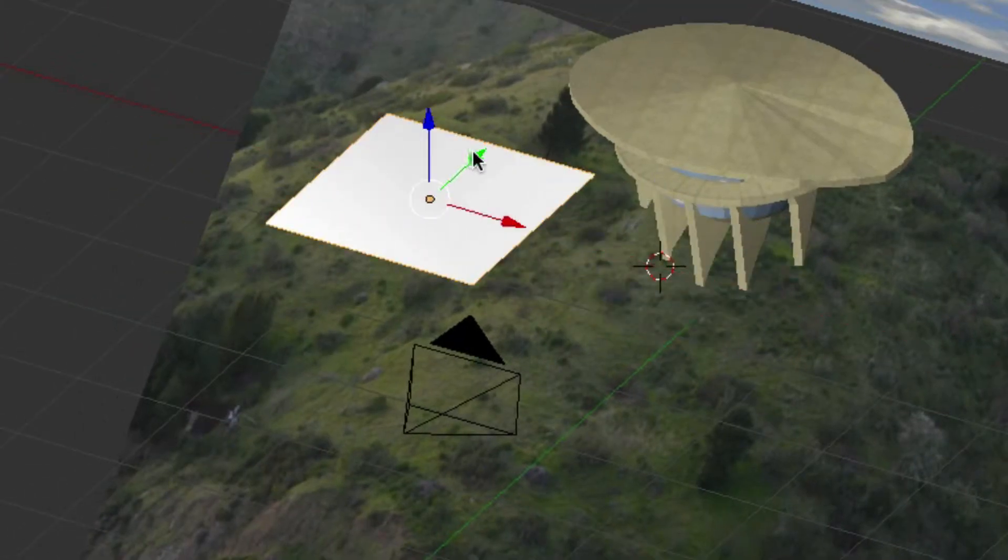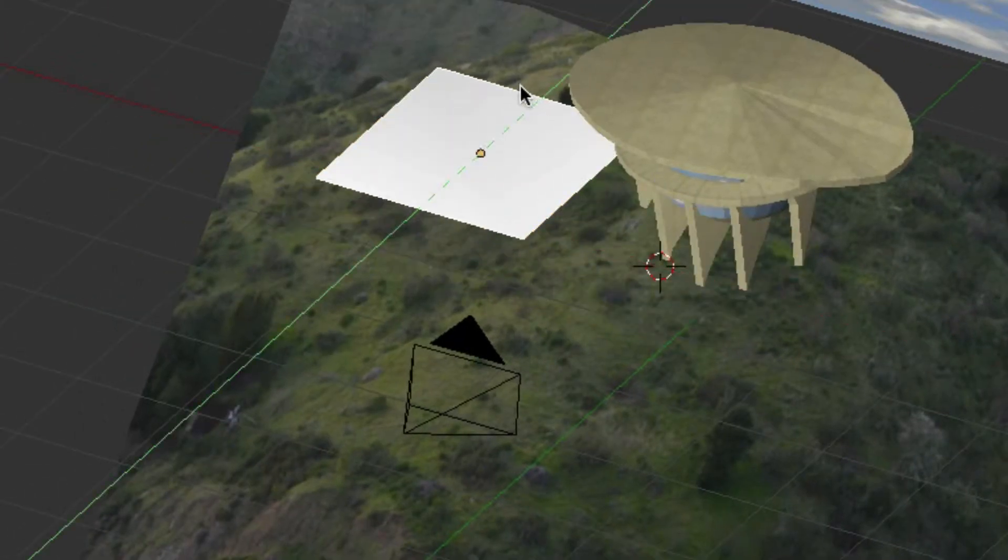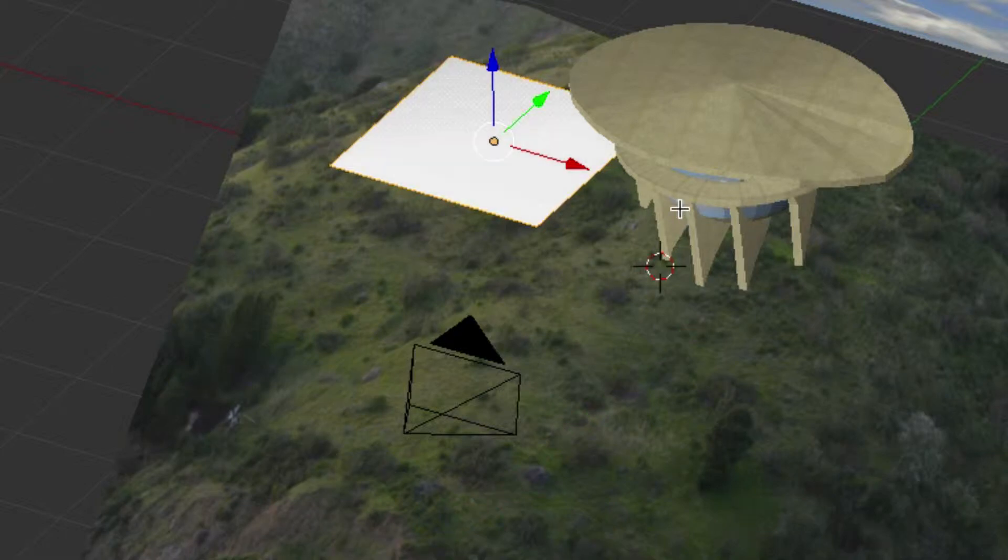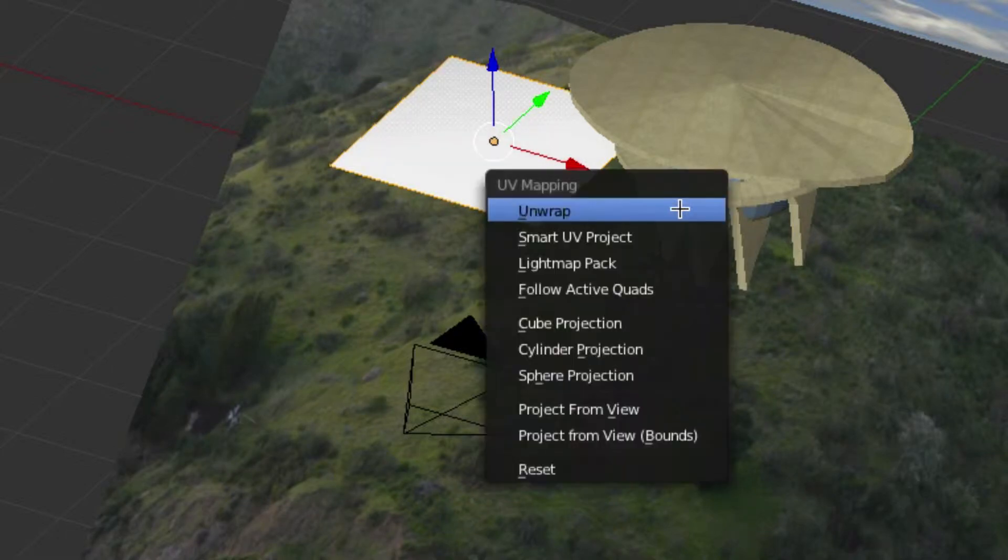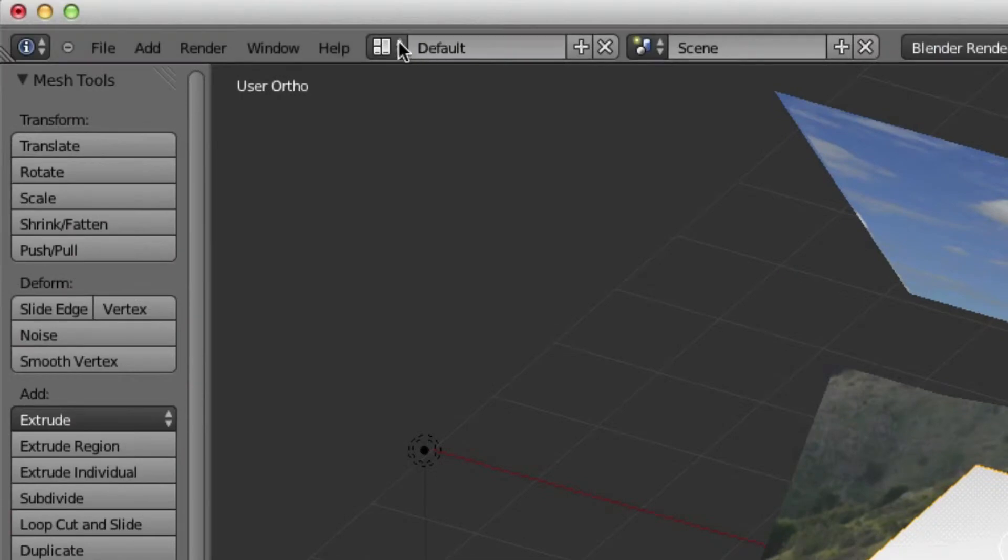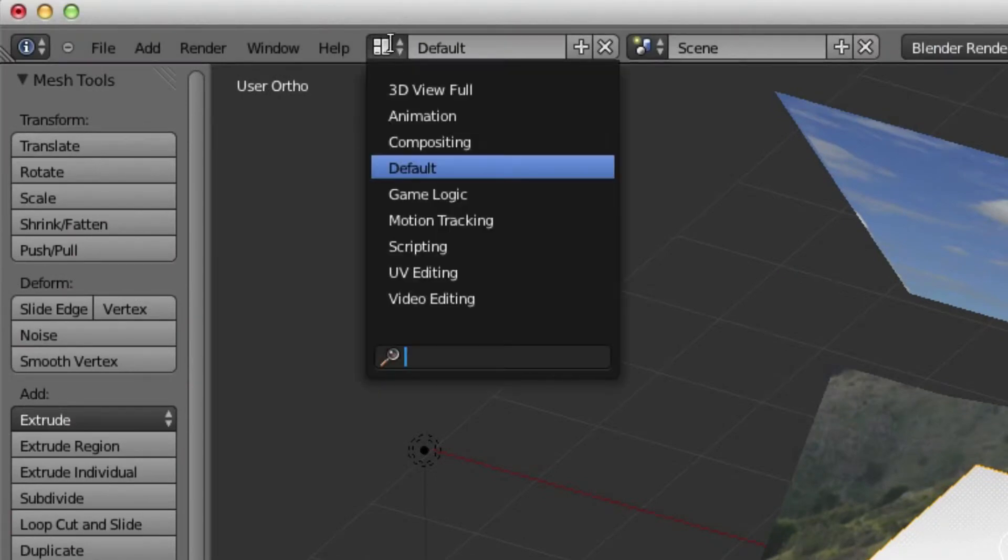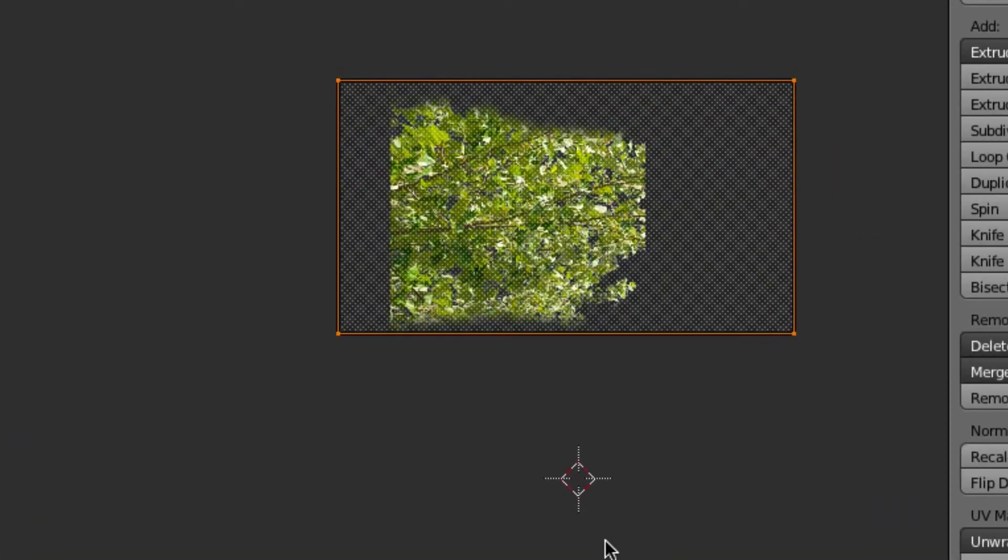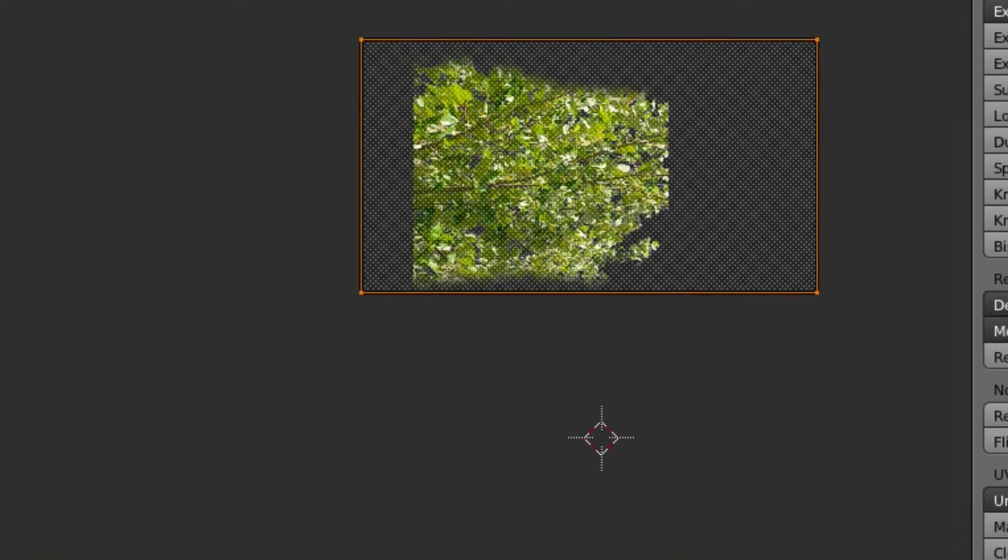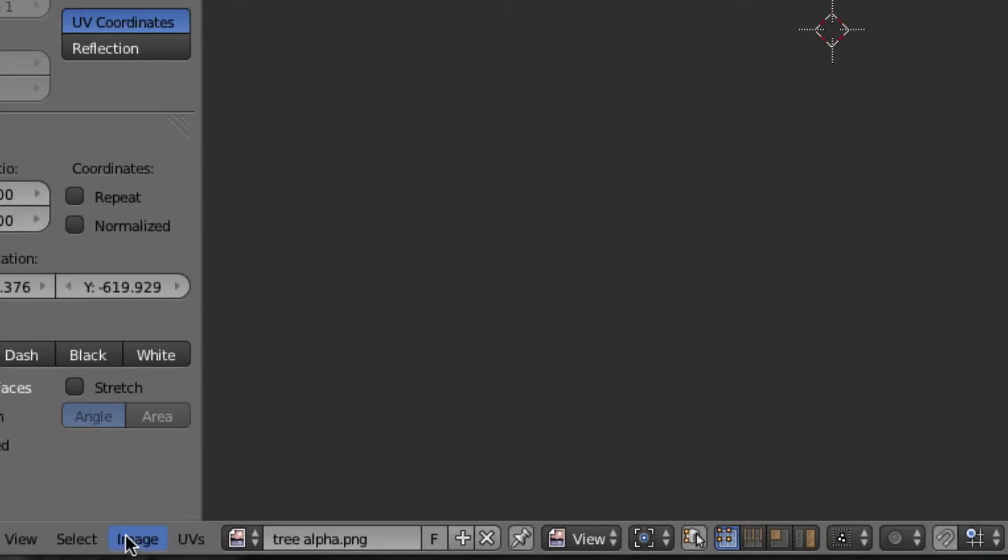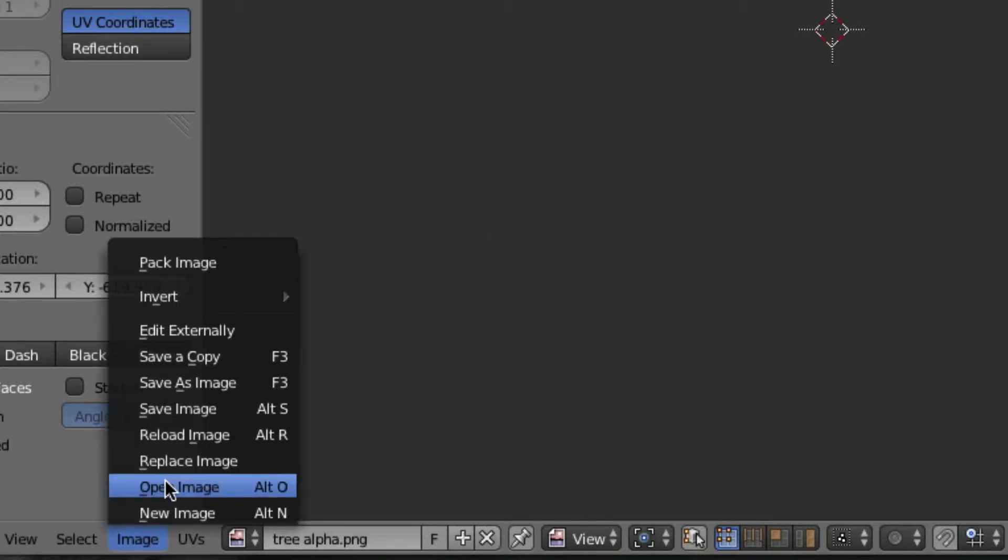We're going to go Tab for Edit mode, U for Unwrap, and unwrap that. Then change our view here to UV Editing. I loaded a tree image—you can load images by going to Image and then Open an Image.